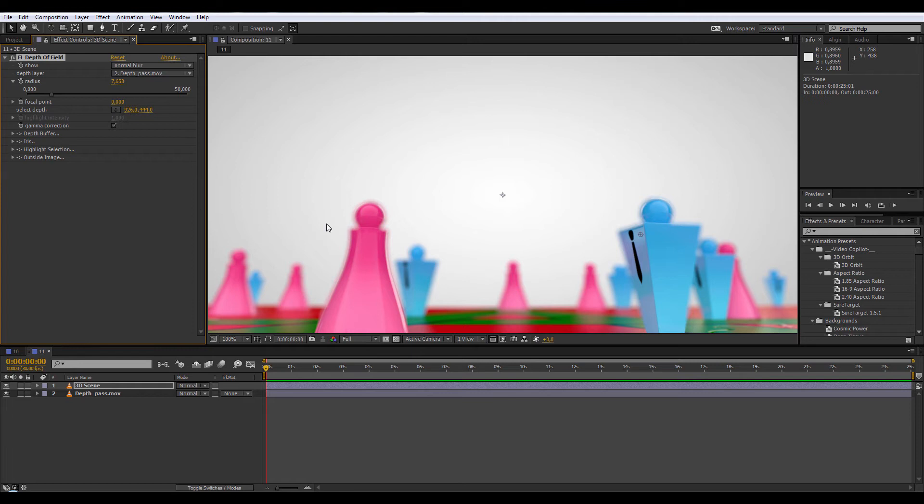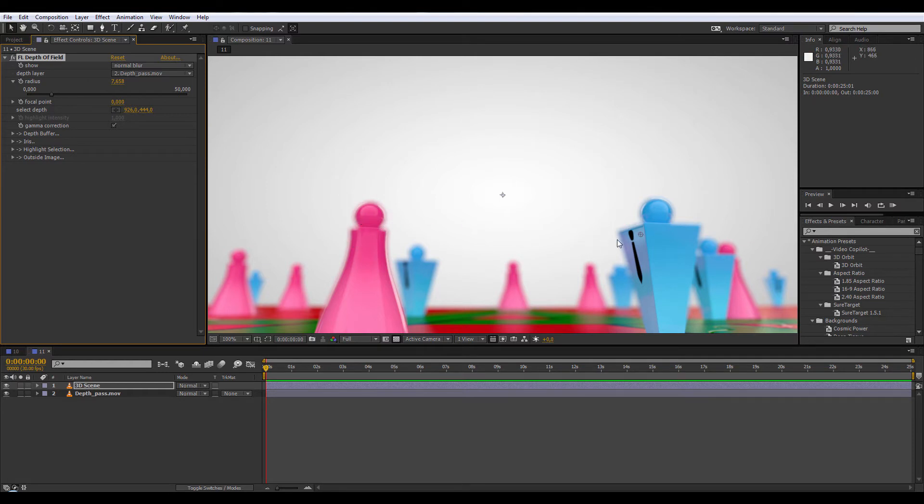So the problem that I had is when I applied the camera lens blur effect or Frischluft effect, I can see this part blurring out and it's definitely not a good result.